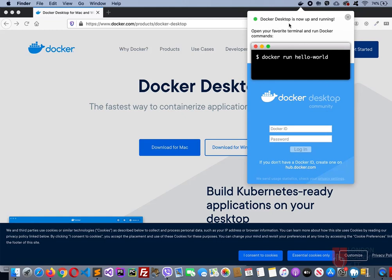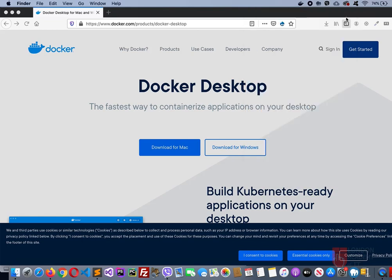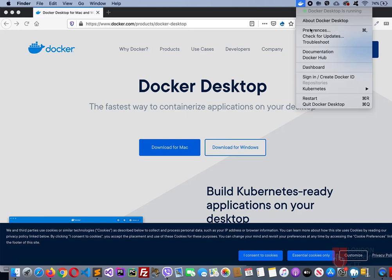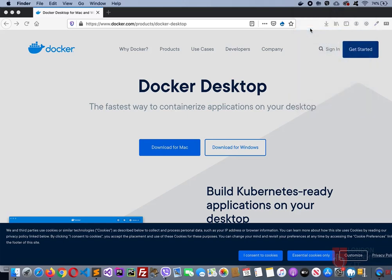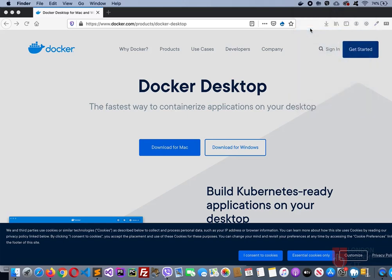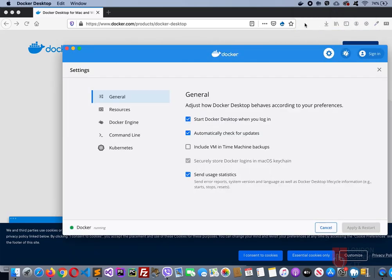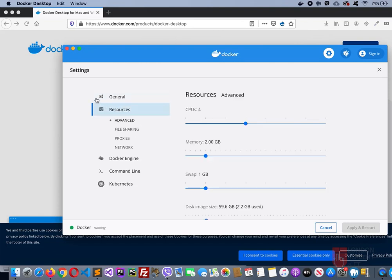Docker Desktop is now up and running. You need to configure this to increase some of the memory spaces needed. Close this, click it back here, then click on Preferences. That will take you here, then go to Resources. It by default allocates four cores of CPU, that should be enough, but for the memory this won't be.